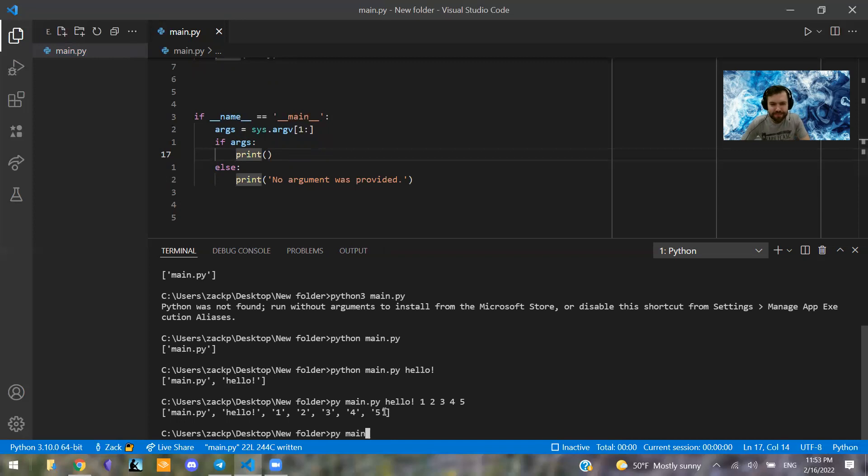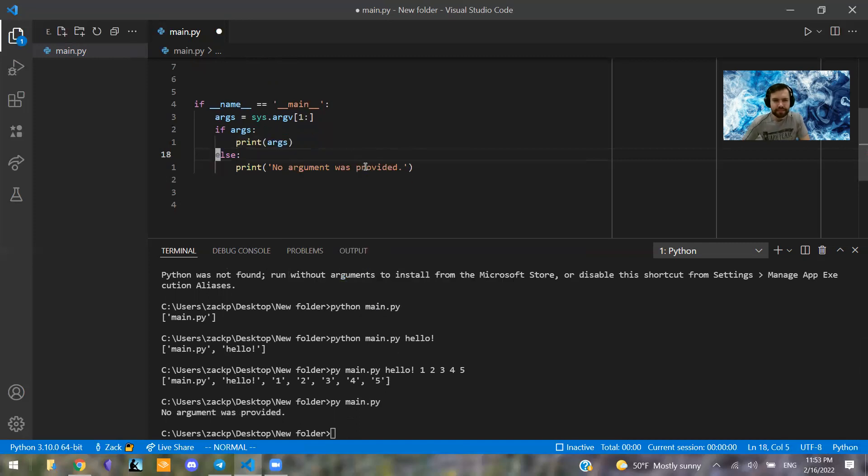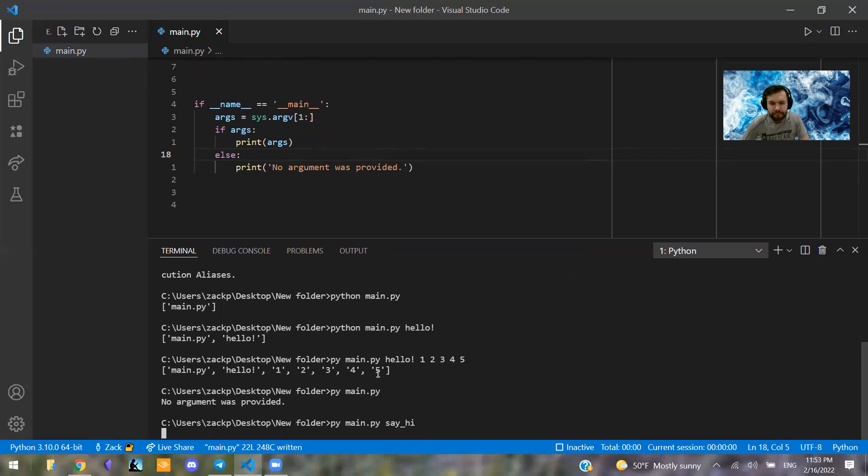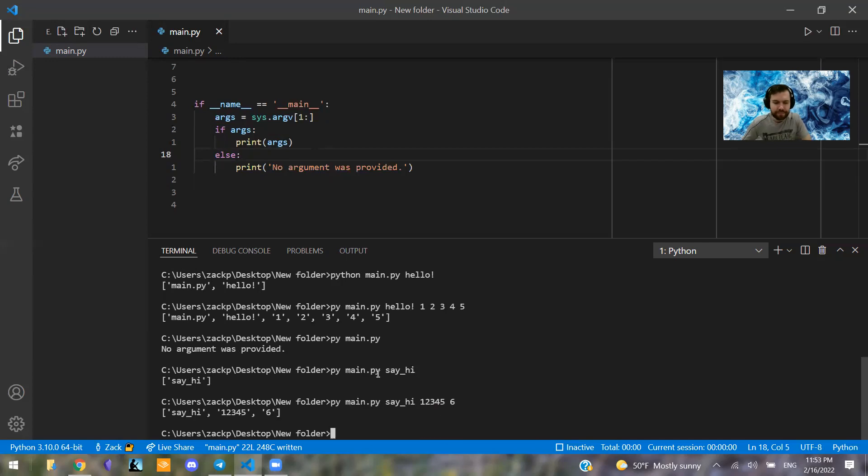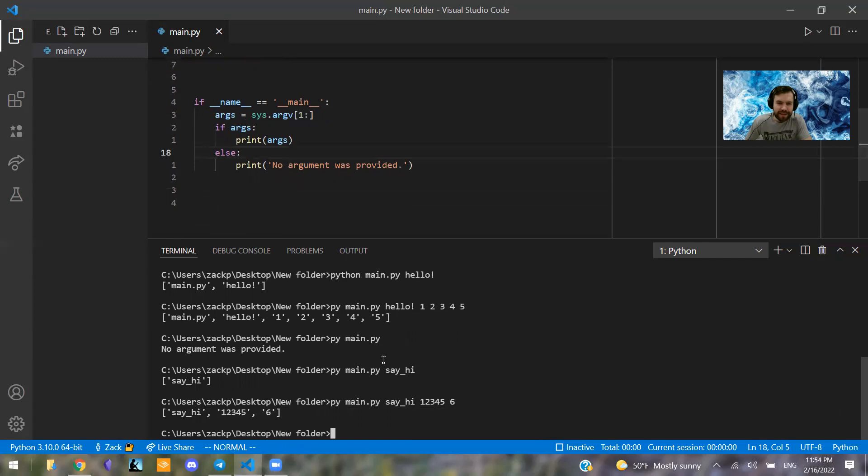So let's see what happens when we run this. We're going to say py main.py and we're not going to pass in anything. Yeah, no arguments were provided. And let's try here. So let's run it. And then py main.py say_hi. Nice. So we pass in an argument. Py main.py say_hi one, two, three, four, five, six. Nice. So we're able to get our arguments and it's not showing us main.py or the name of our file, so we don't have to think about that.